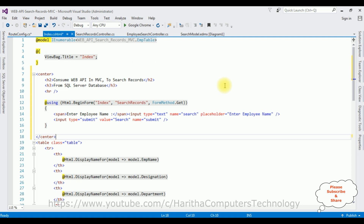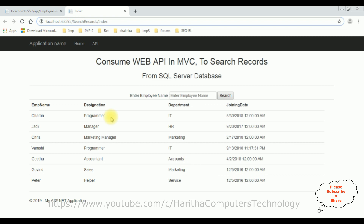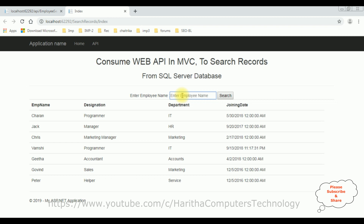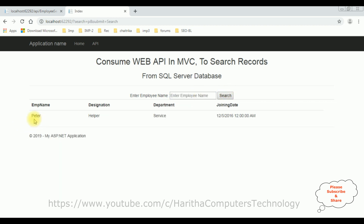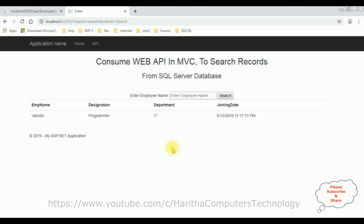It's time to check the results in Google Chrome. Here we got the final output. Notice the header: 'Consume Web API in MVC to Search Records from SQL Server Database.' Below we got the records from the EMP table, and above we got the text box control and button control to search the employee name. I want to search the Peter record - if I type P and click Search, we got Peter. If I type Charan, we got the Charan details. Wamsi - we got the Wamsi record. That's it. We have consumed the web API in this MVC project to search records from SQL Server database.